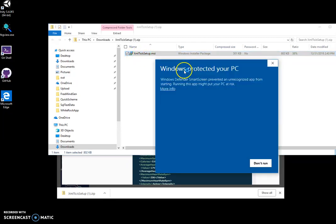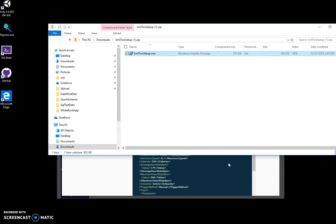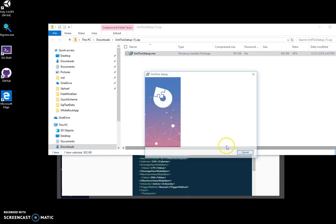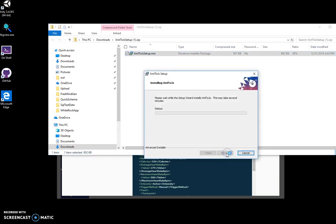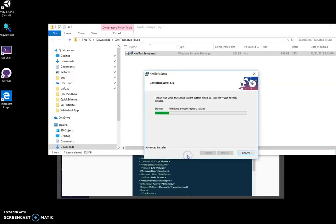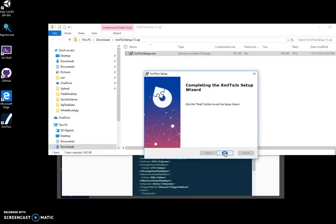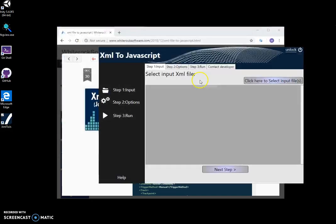I double-click on the MSI, click 'More Info,' then click through. Basically, it installs on my computer, and you can see I have a shortcut on my desktop. I double-click on the shortcut.